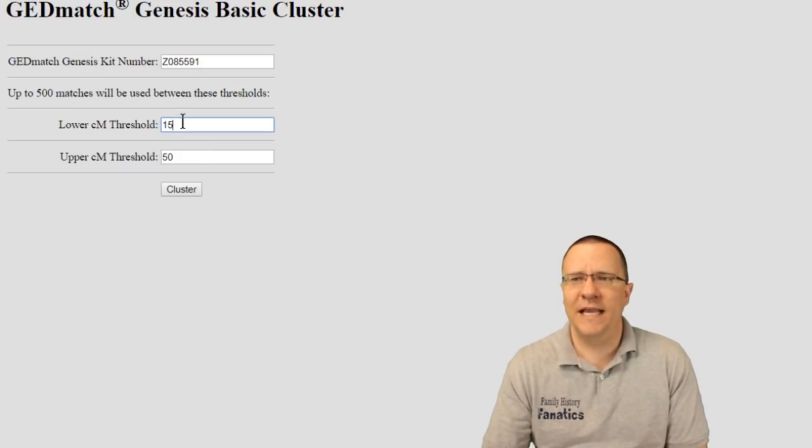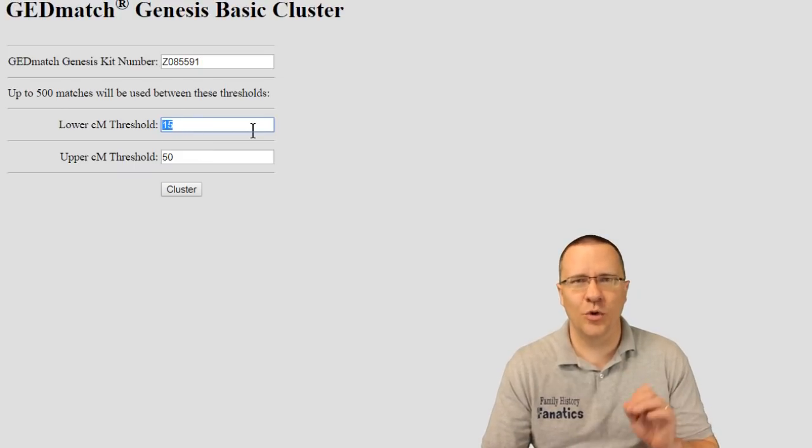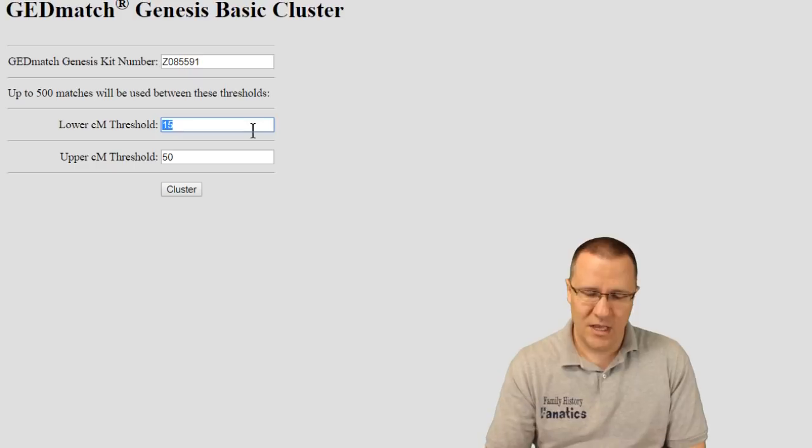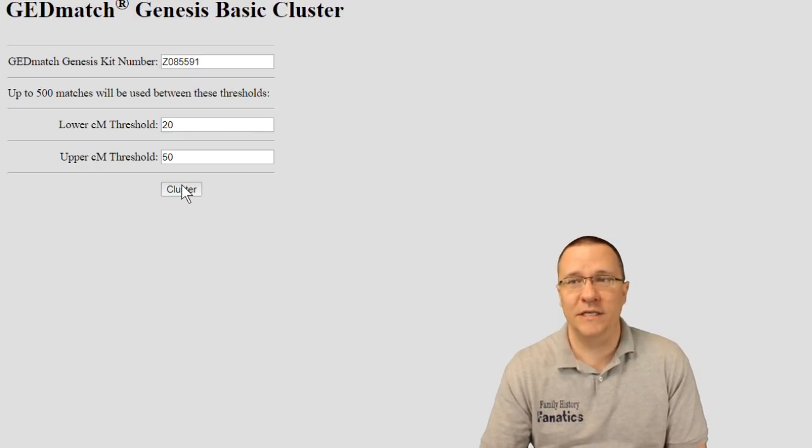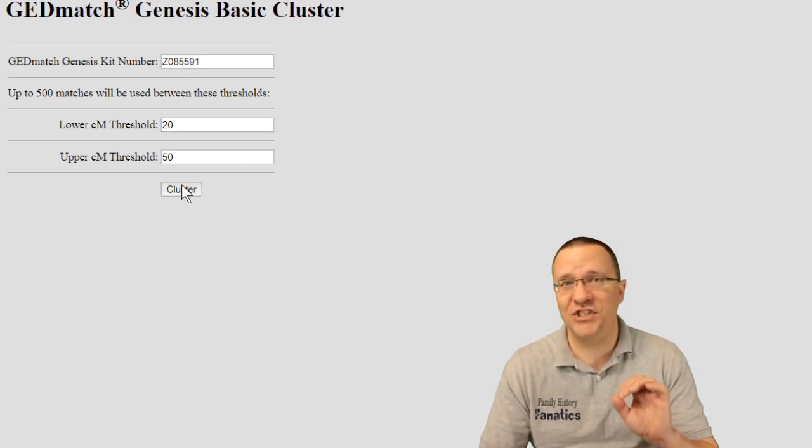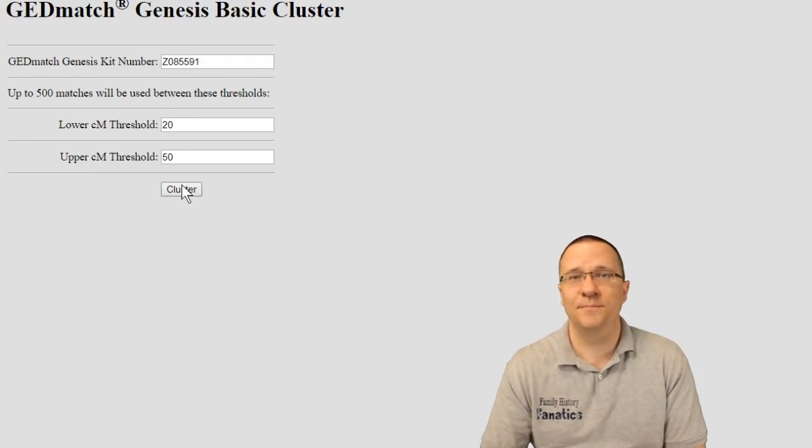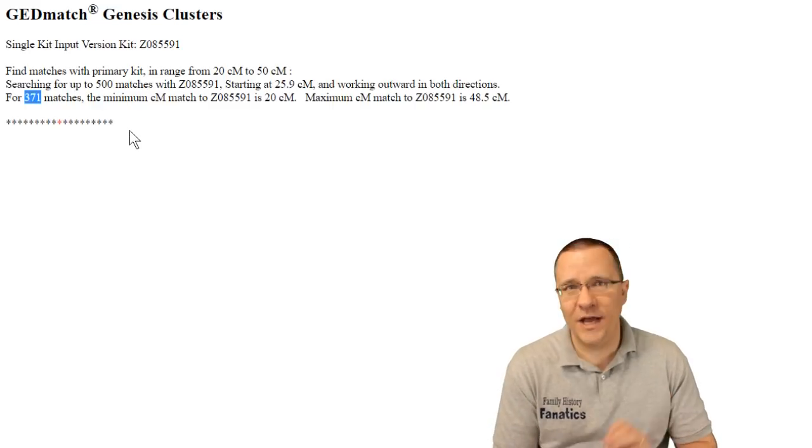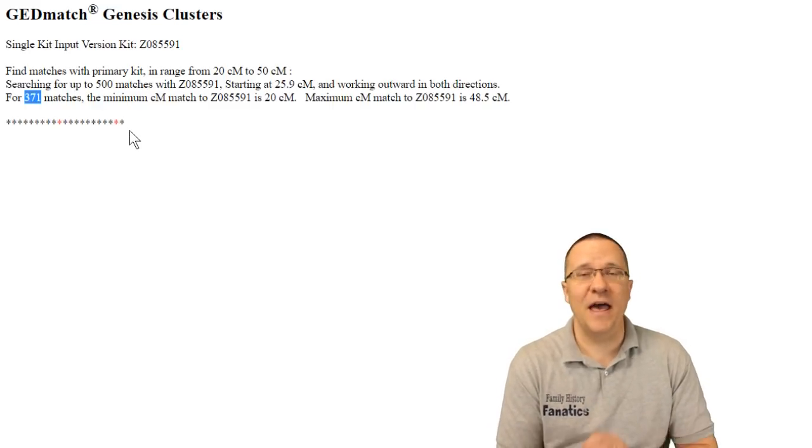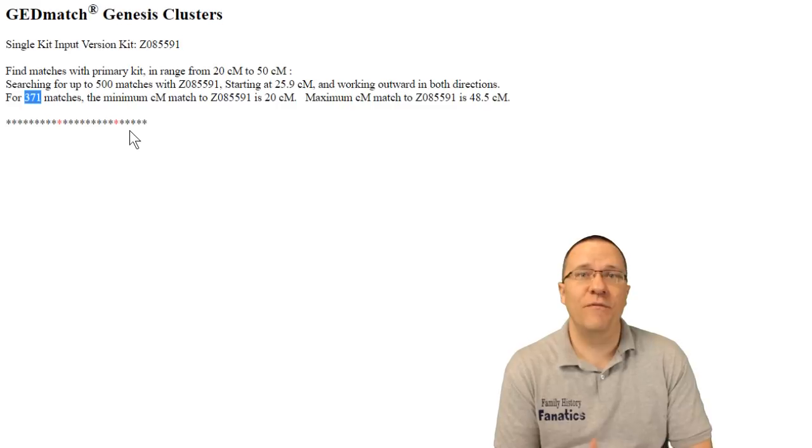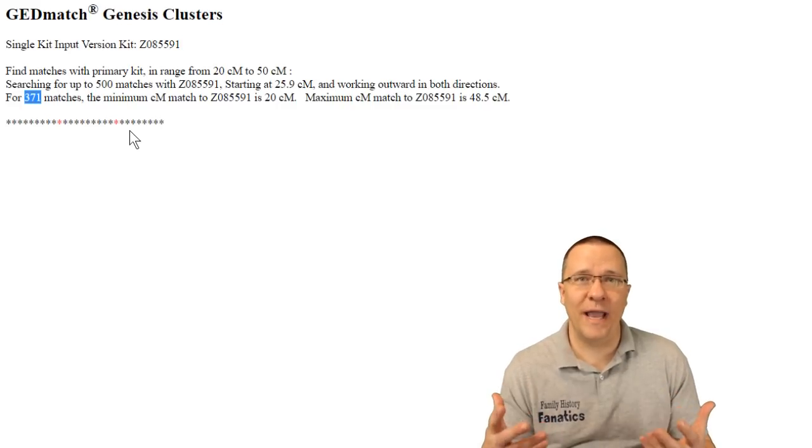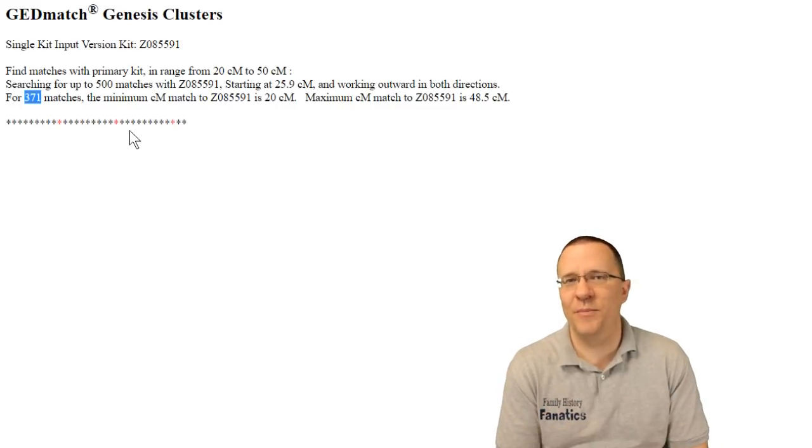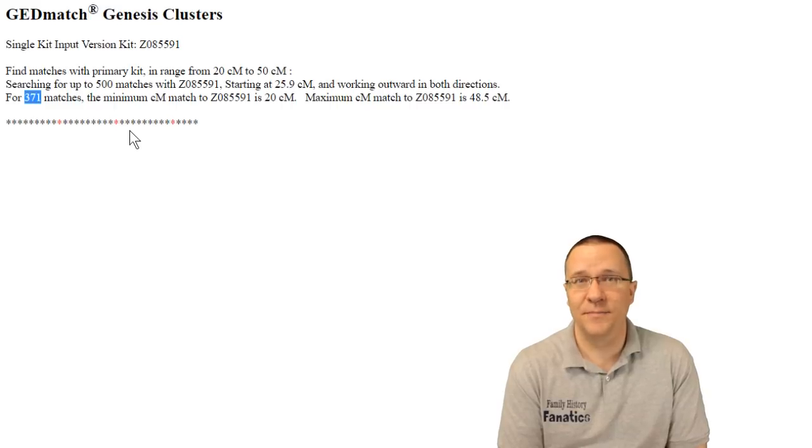So in this case I'm actually going to just change this lower threshold from 15 centimorgans up to 20 centimorgans and then I'm going to click on my cluster. So that's all I've done is just change that by 5 centimorgans. Now you can see initially right off instead of 500 matches it's only found 371 matches that meet that criteria. So I've already decreased the total matches by a third just by going up by 5 centimorgans.